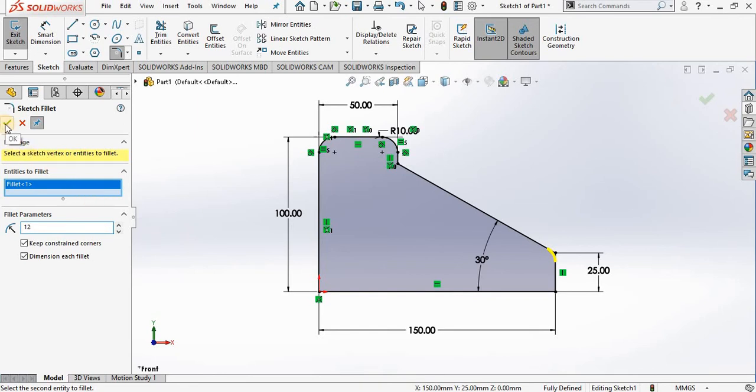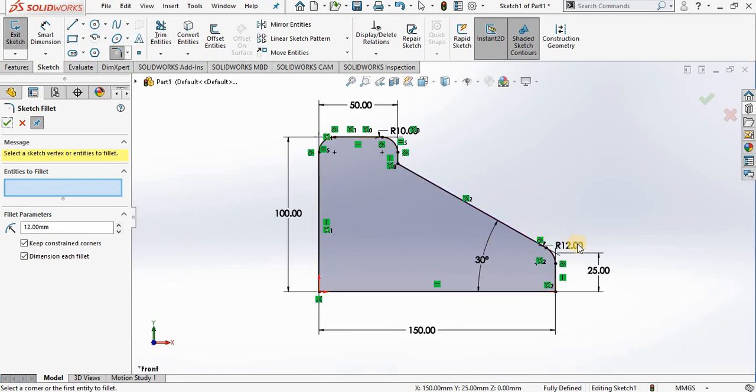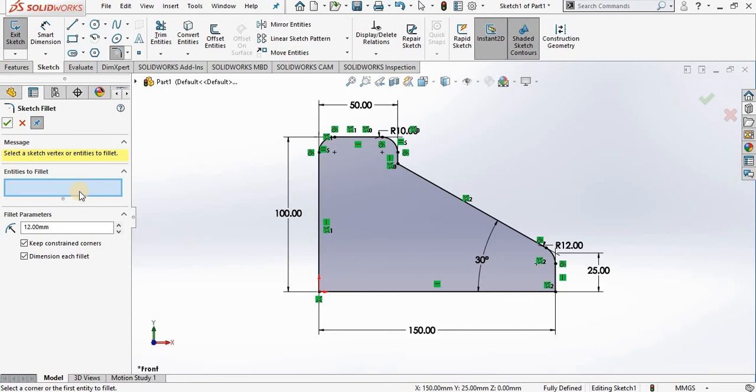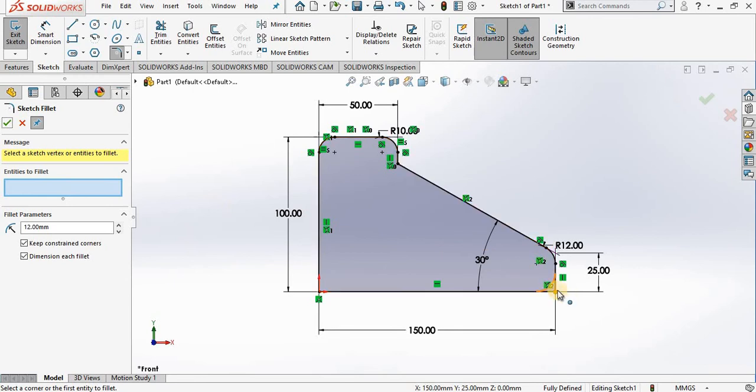Notice the fillet is applied, but also notice in the property manager the window is cleared, ready for me to select the next vertex. So I'm going to select this vertex here, and let's change the radius.